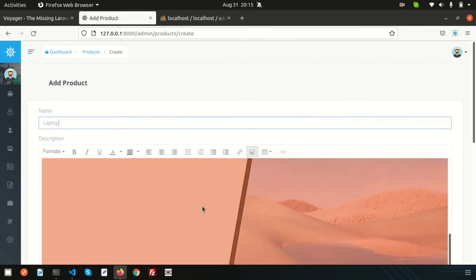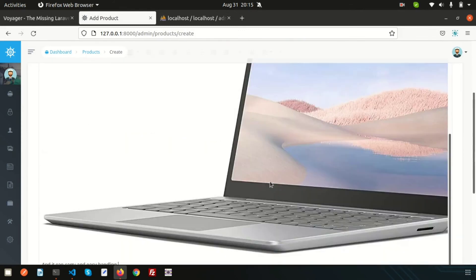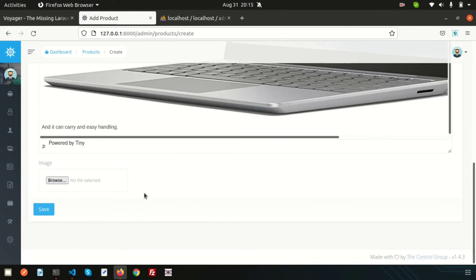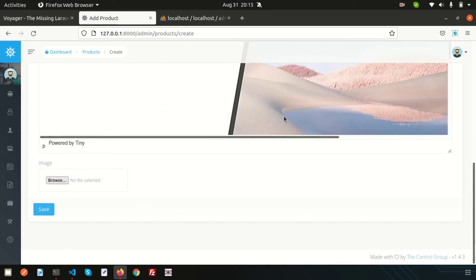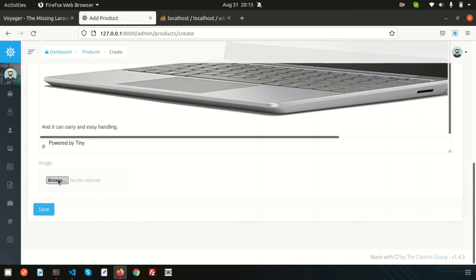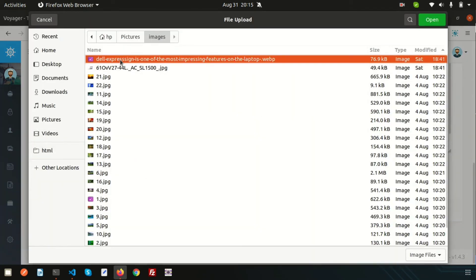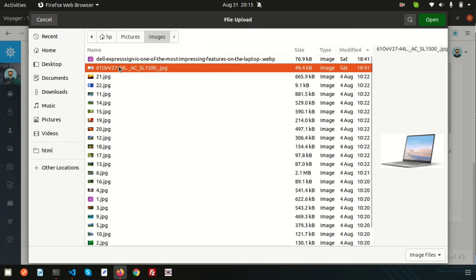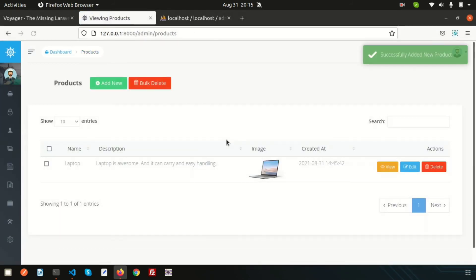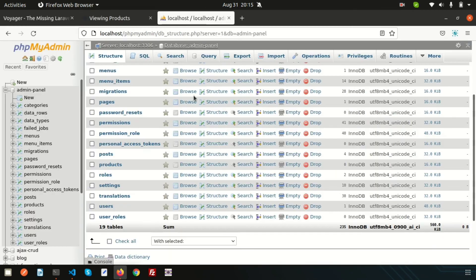We also have an option to add an image inside the rich text editor. Click on the image icon, click on source, browse to the previously downloaded laptop image, and click OK. The image is now added inside the rich text. We also have a separate image field we created, so let's add the same image there as well, then click Save.